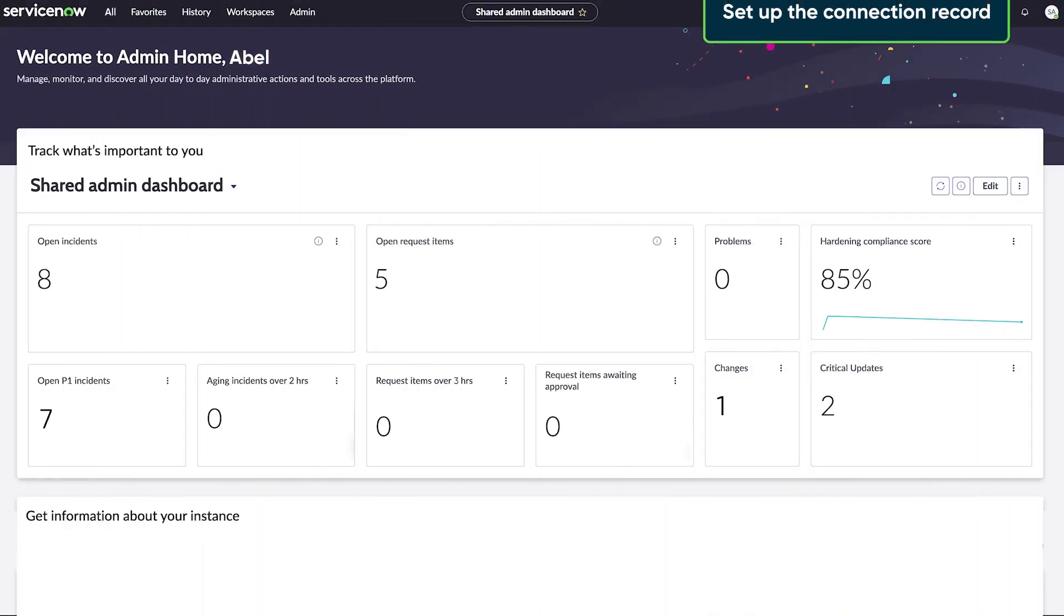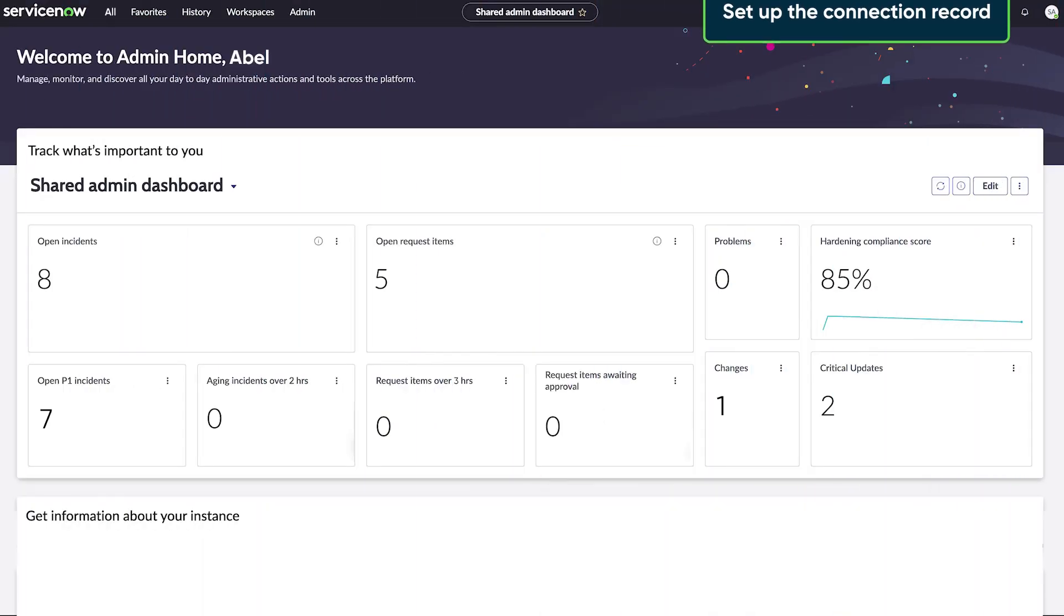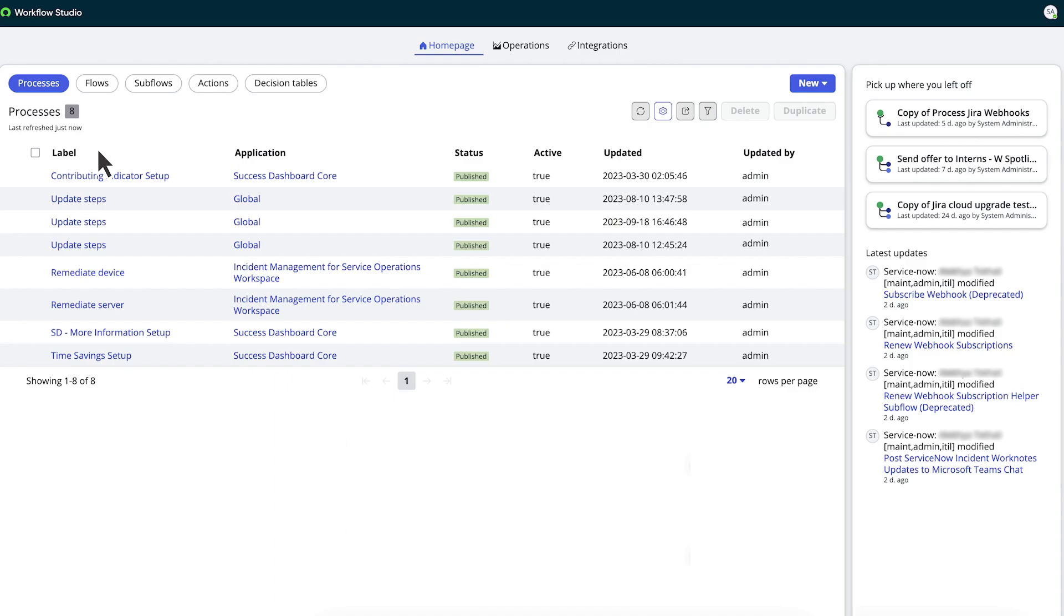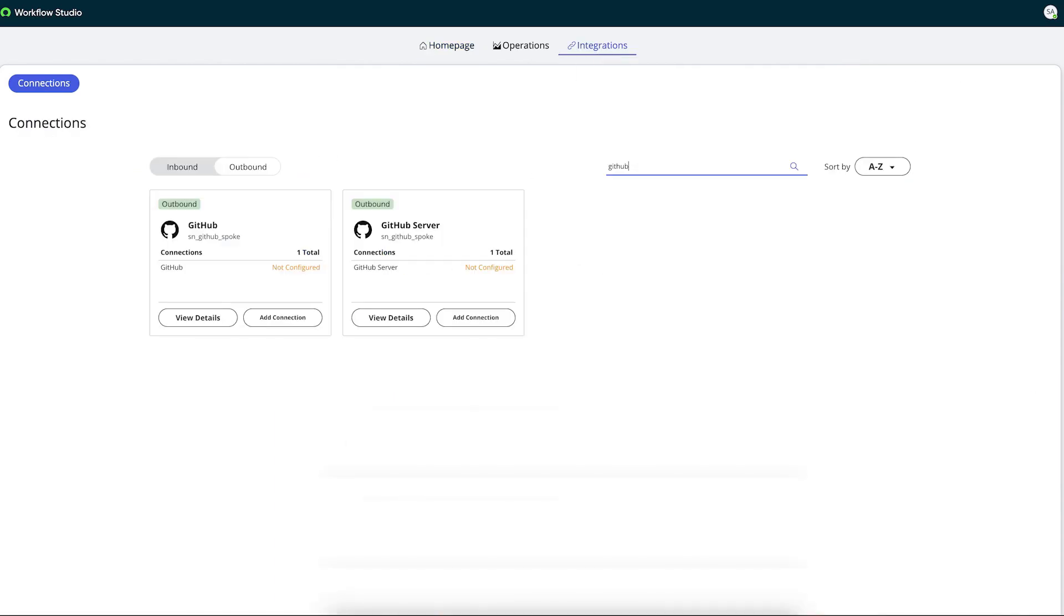Now Abel can set up the connection record to connect his company's instance with GitHub. He navigates to Workflow Studio and selects Integrations. In the Search All Connections field, he enters GitHub.